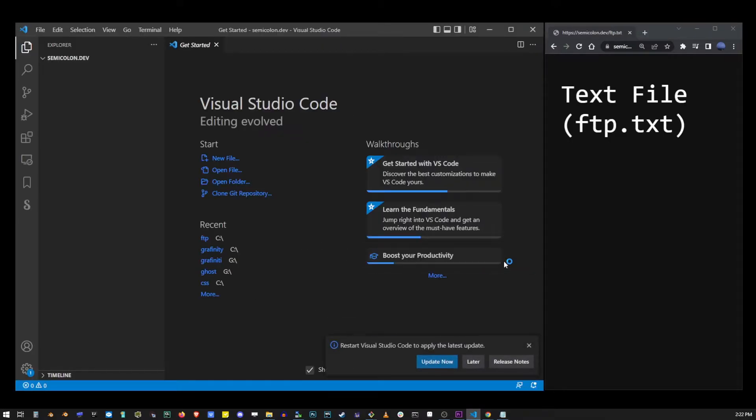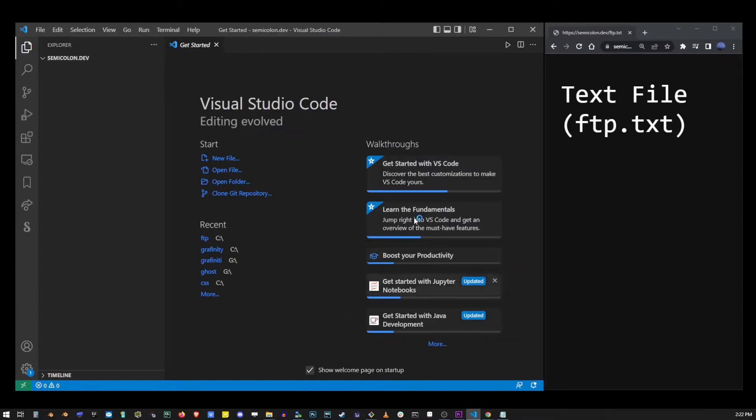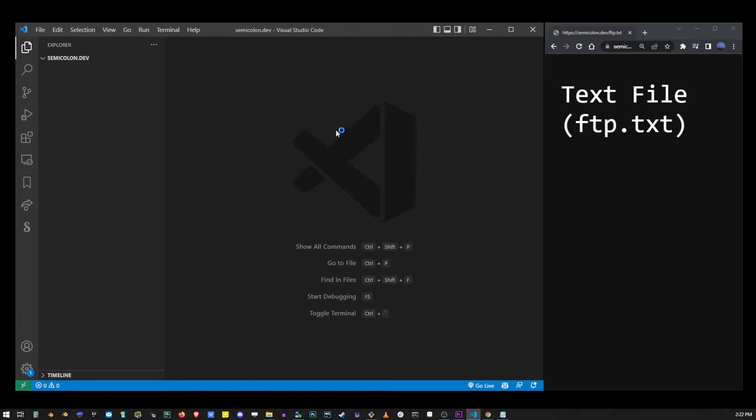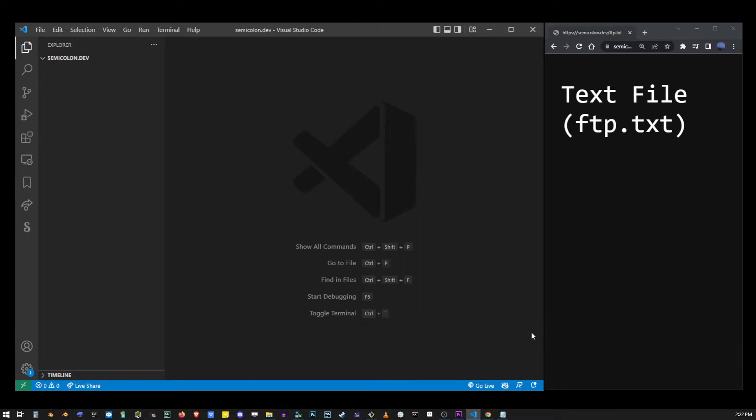When you do that the project is created and all the stuff is open. Just close as much as you can because we don't really need any of that right now to upload and download files with FTP.